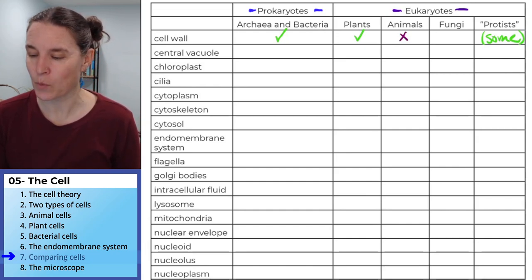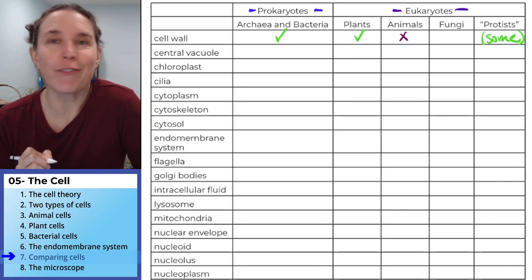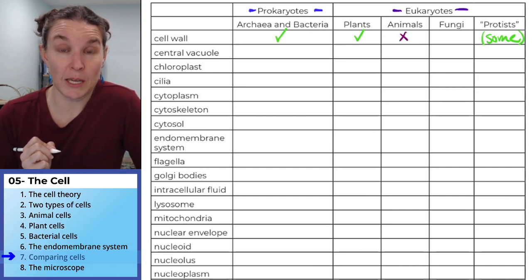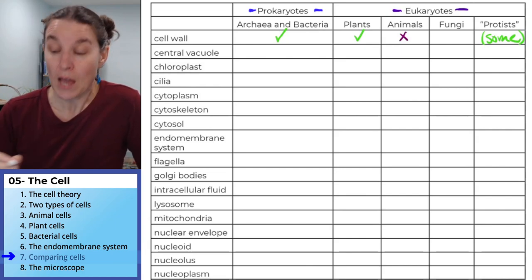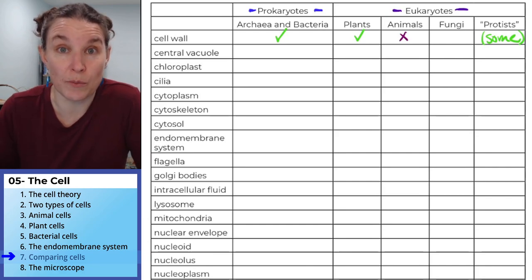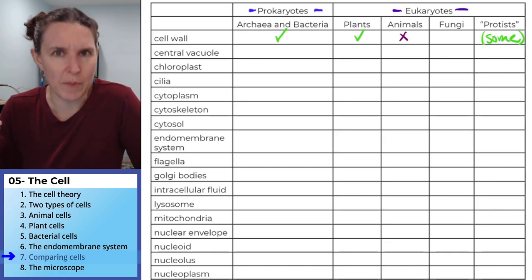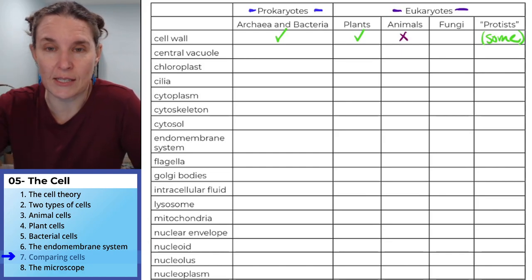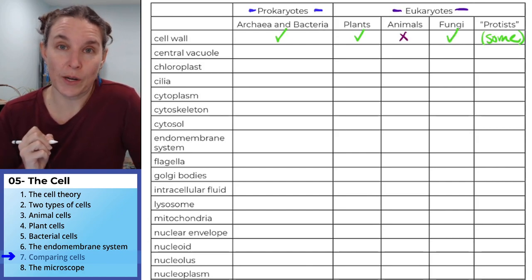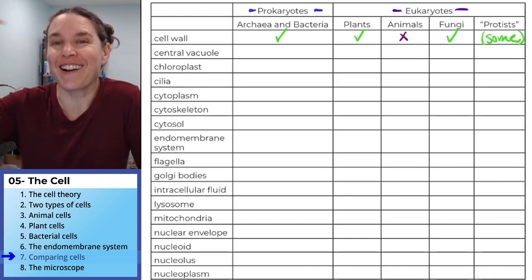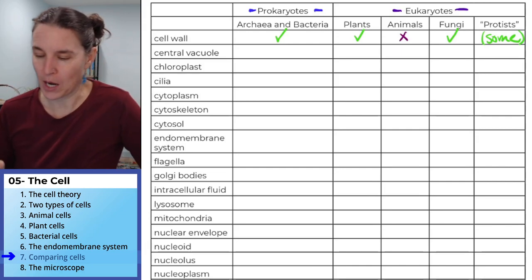Now we didn't talk about fungi, but I'm going to throw some fungi facts into this mix to help organize our understanding. Fungi are like mushrooms — and other weird things. They have a cell wall. So who's the weird one? We are — animals don't have cell walls. Everybody else does. Okay, push pause and carry on.